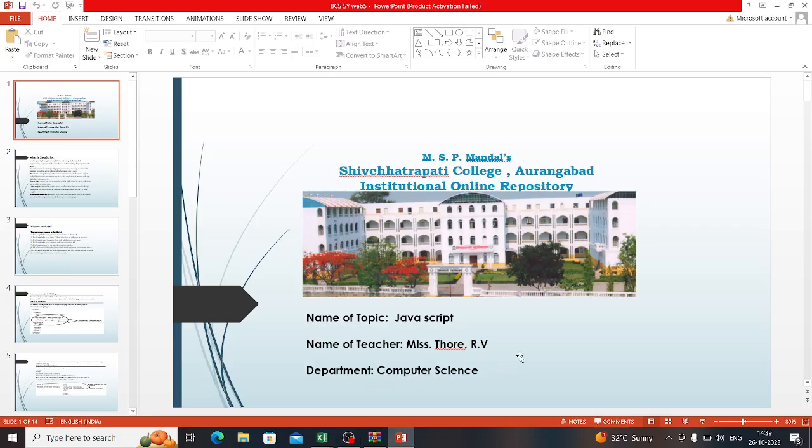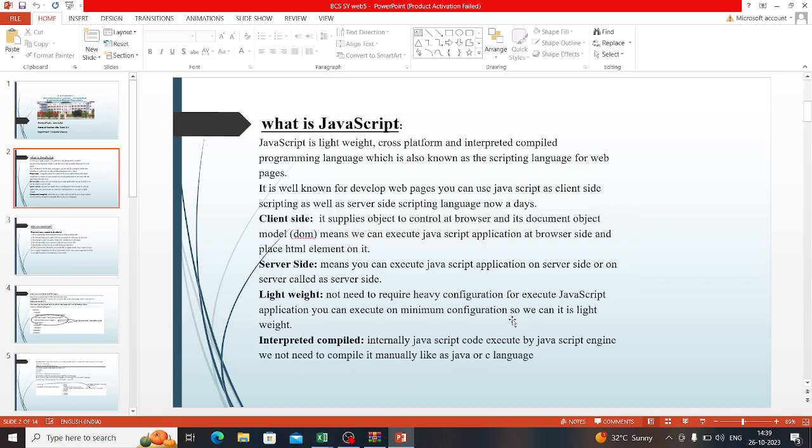Good morning, everyone. Today's topic is JavaScript. JavaScript is a lightweight, cross-platform, and interpreted compiled programming language which is also known as the scripting language for web pages.